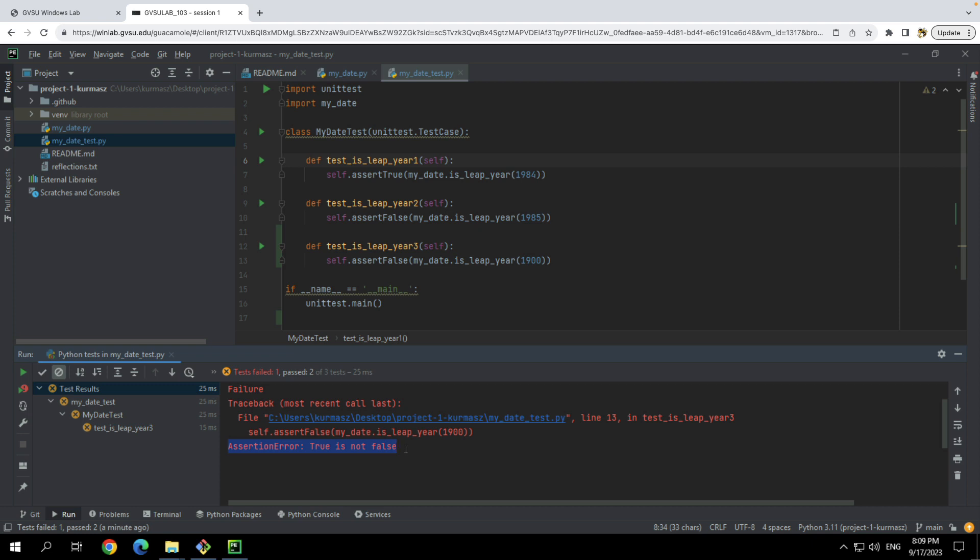And then you can do things like run the tests. And we see here that our simplistic implementation of only looking at the multiple of four passes the first test because it does say 1984 is a leap year and 1985 is not a leap year, but it fails because it gives the wrong answer for 1900, which is a special case that we haven't written the code for yet. In any case, you'll repeat this process. You'll write your tests, you'll write your code, you'll get your code to pass your tests.